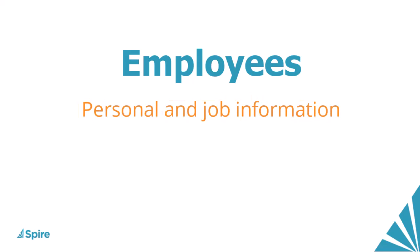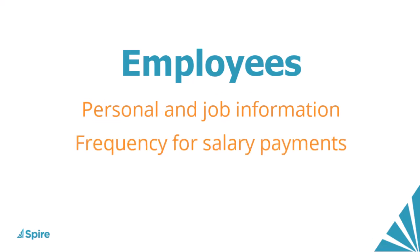And importantly, you set the frequency for salary or hourly amounts for paying employees, when timecard processing is performed and for pay summary inquiry.